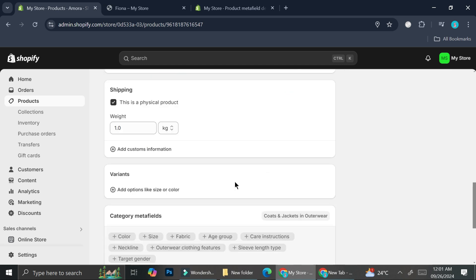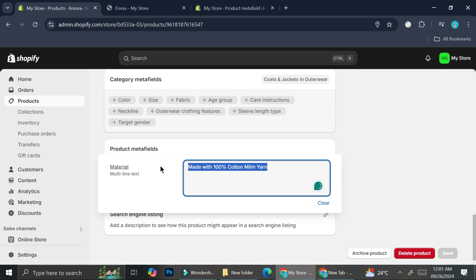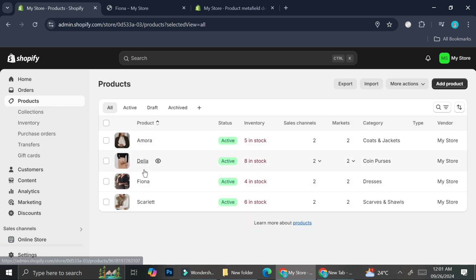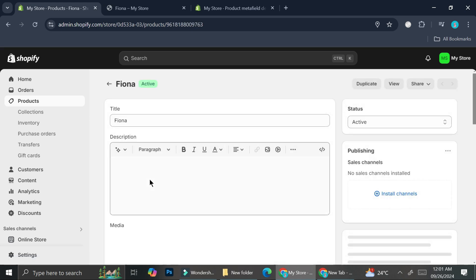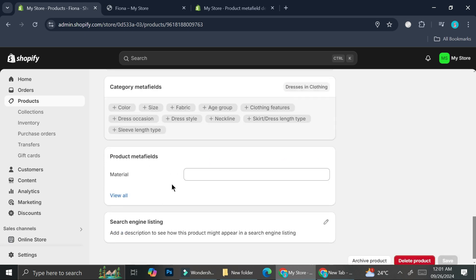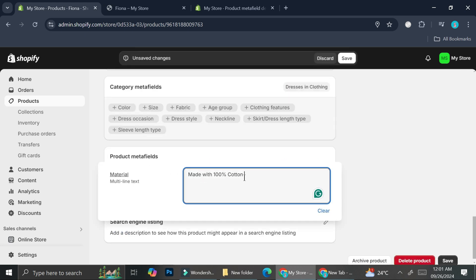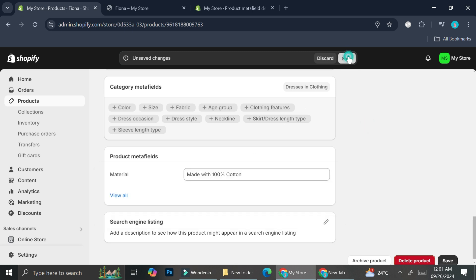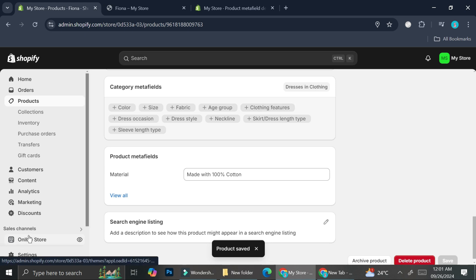I'm going to go to another product and type in a different value — let's say this one is "regular cotton." Then go ahead and click Save. Now let's see how it looks on the online store.